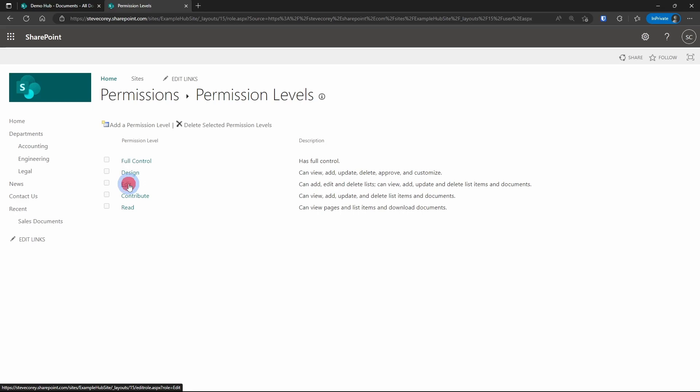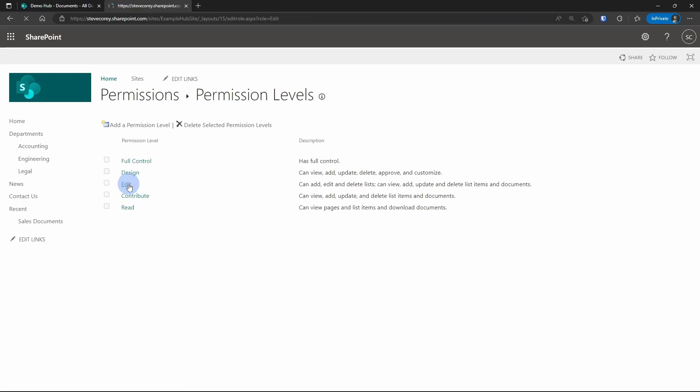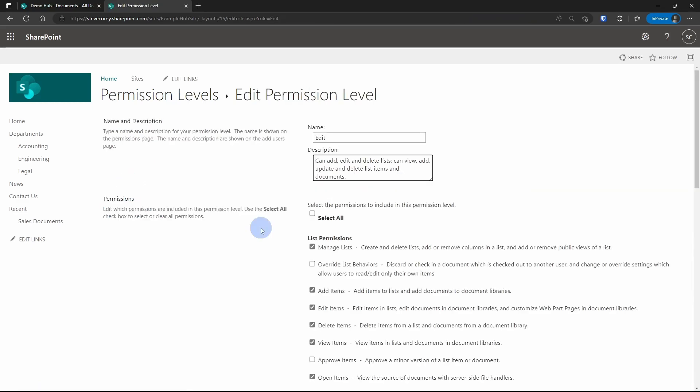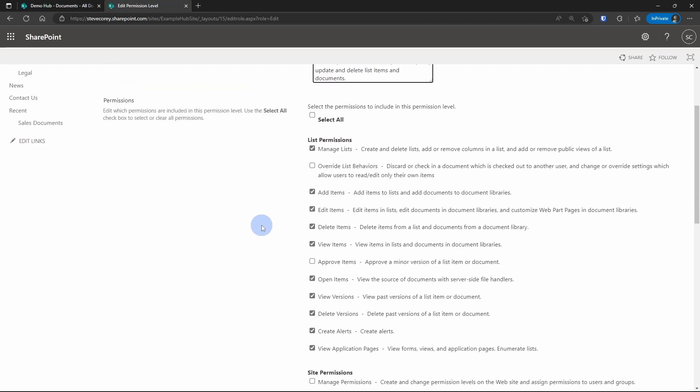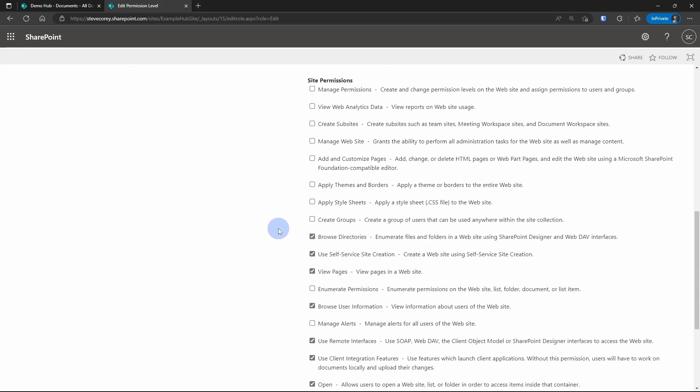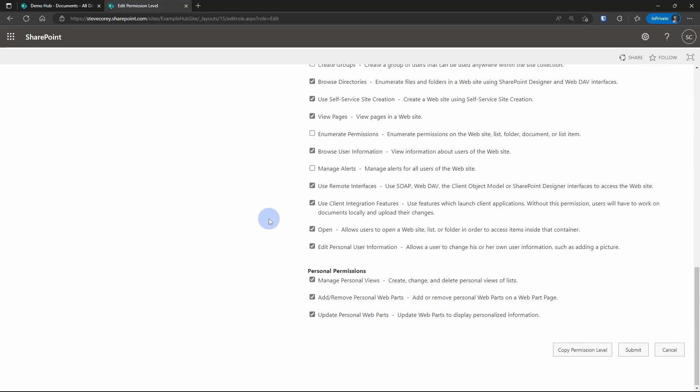So if we go into the edit permission, then you'll see going down the screen all of the different permissions that that person will have when it comes to lists and libraries, and then to the site, and then personal permissions, which would be creating personal views on lists and libraries, and personal web parts. So this is handy to have as a reference if you're building permission sets.